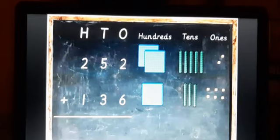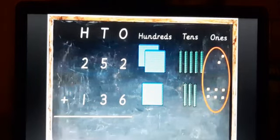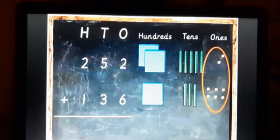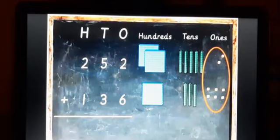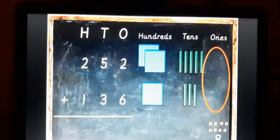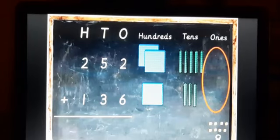You have to add one by one. First, add the ones place — always start from the right when adding, though you read from the left. Ones place: two and six are circled. Two plus six equals eight units. Count them: two, three, four, five, six, seven, eight — so ones place gives you eight. Write eight in the ones place.